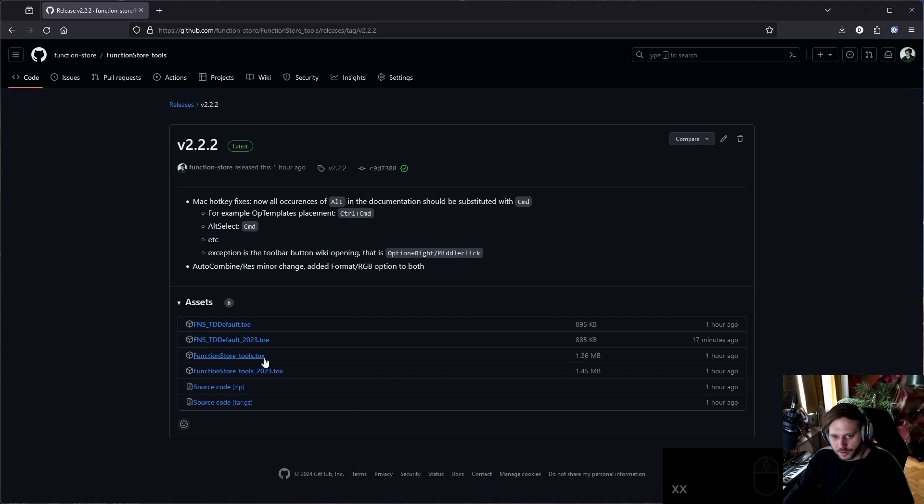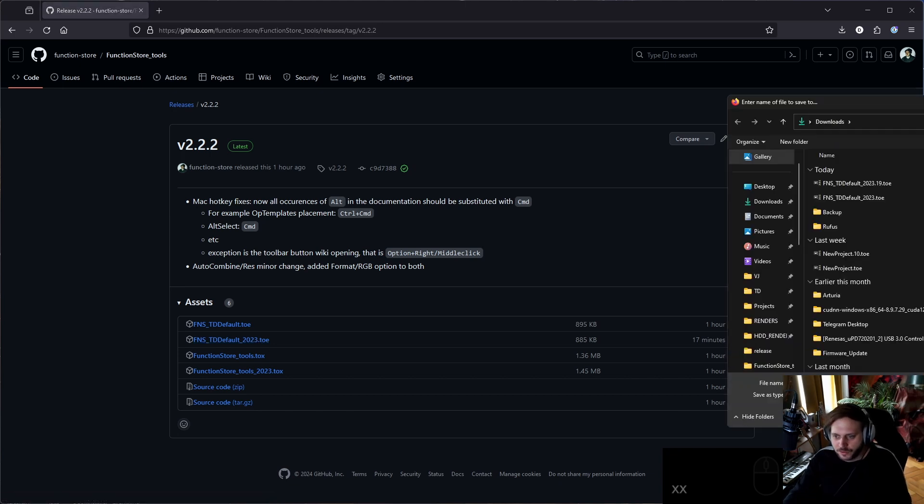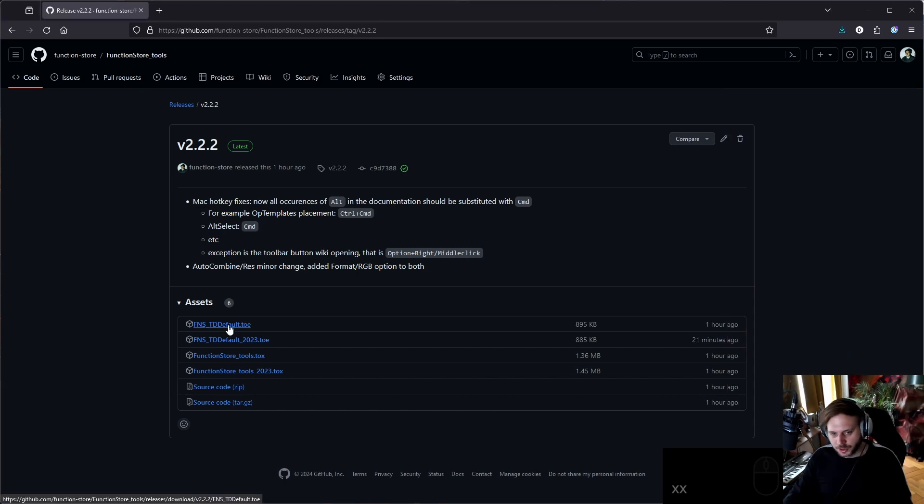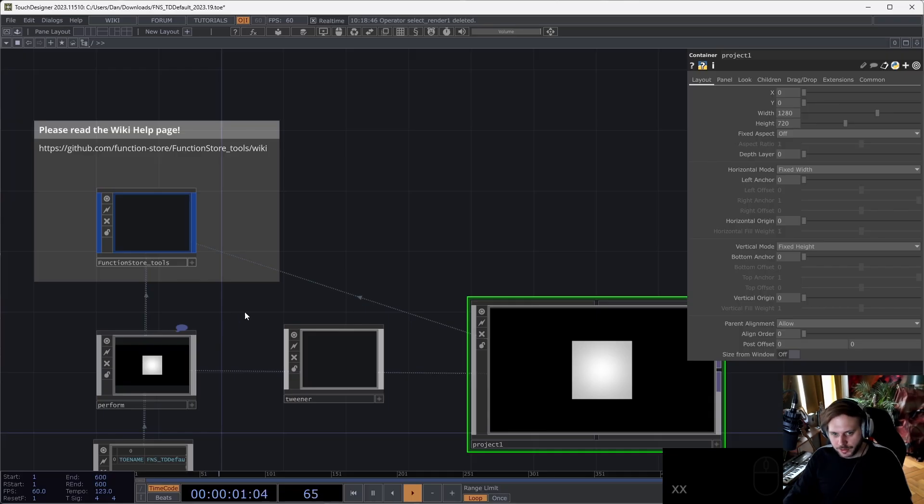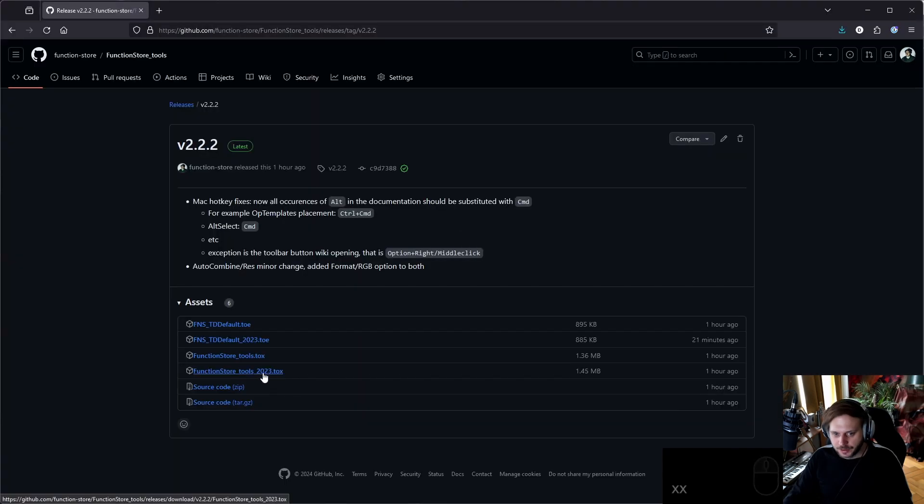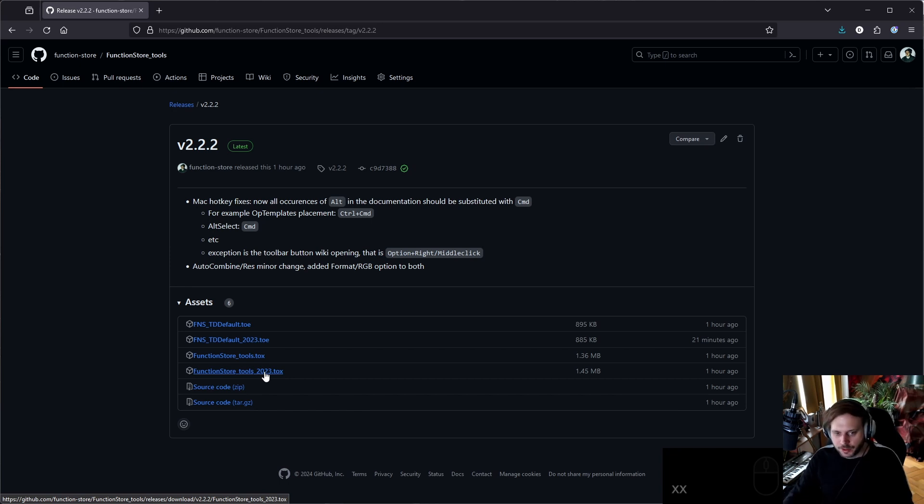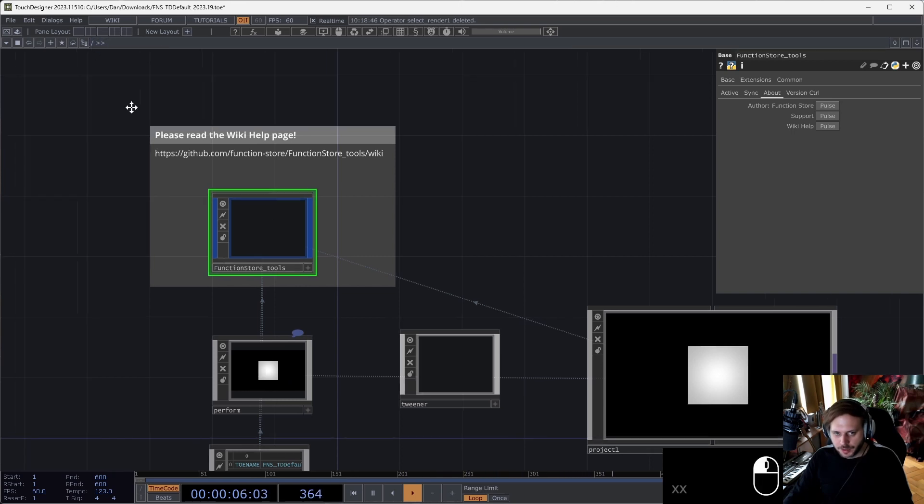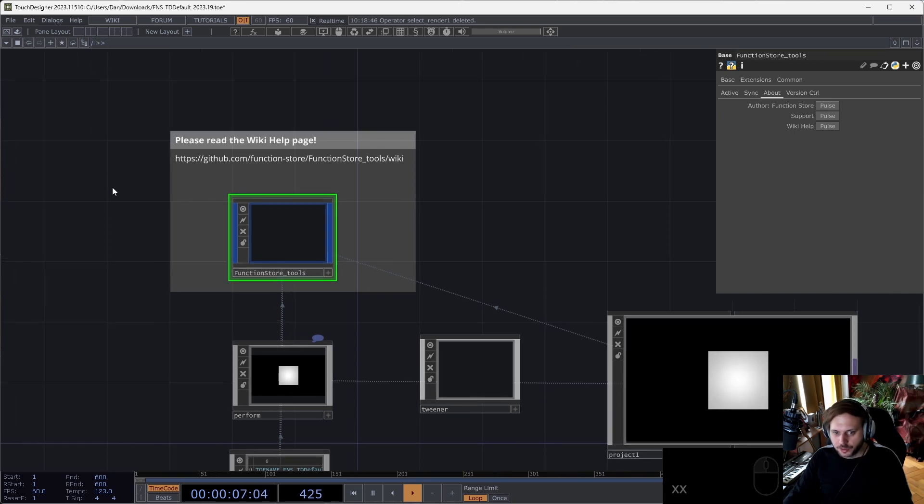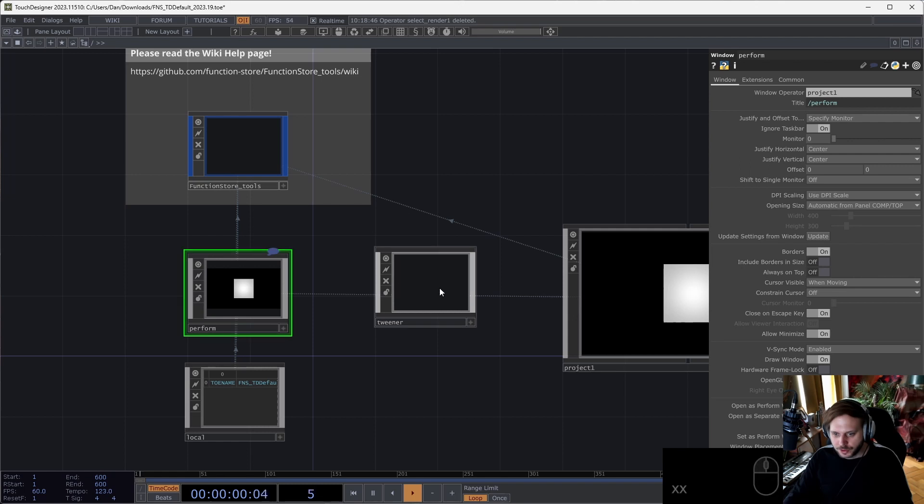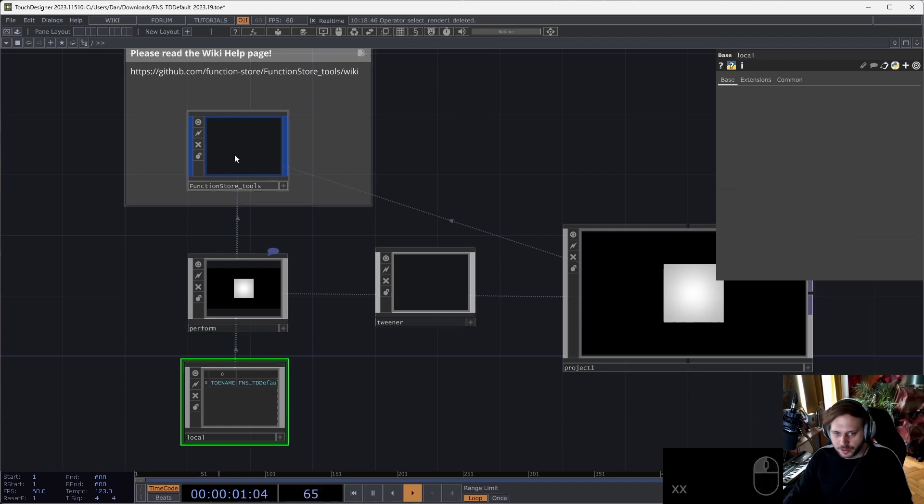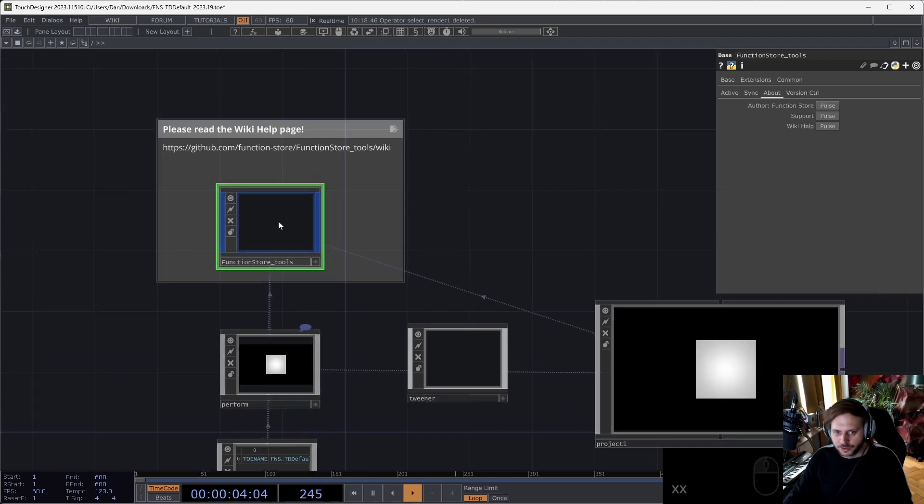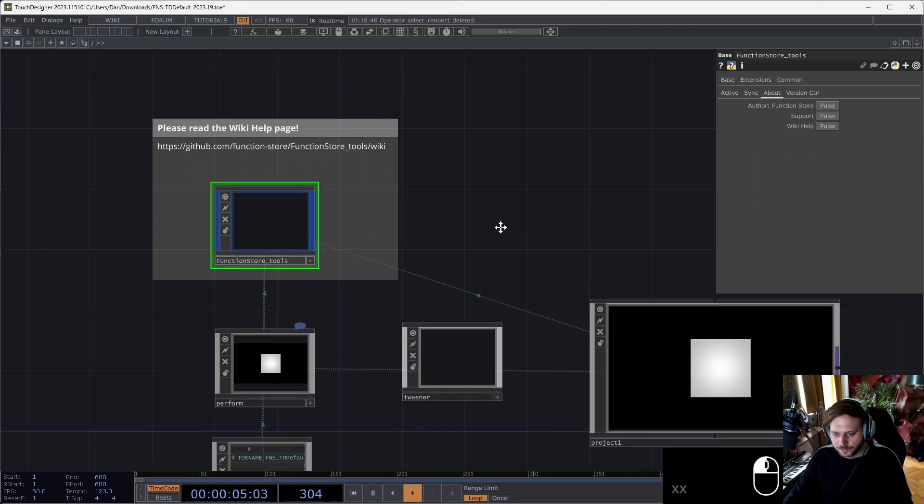Let's download this TDD_default_2023. This is basically a .toe file that already contains FunctionStore Tools, so it's just a project file that already has the .tox in it. If you have a project file that you're already working on, you can just download this .tox file and drag it onto that project file. I would suggest putting it in the root of the project where the perform is, for example, and the local. This is where the FunctionStore Tools should live.